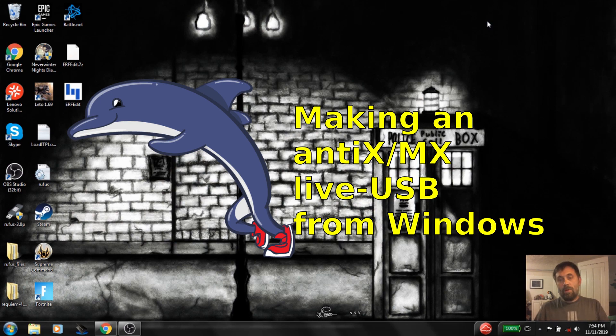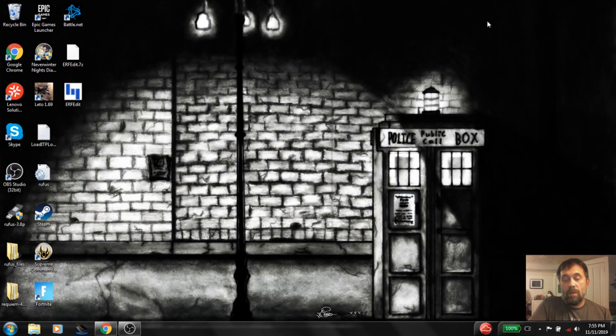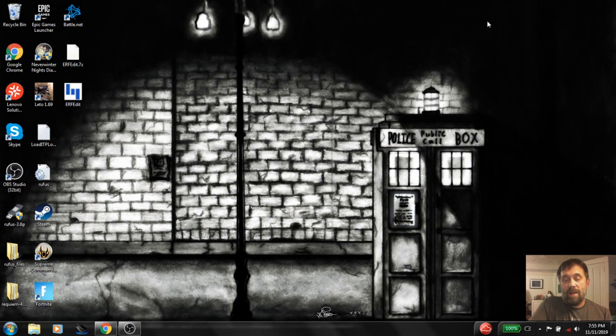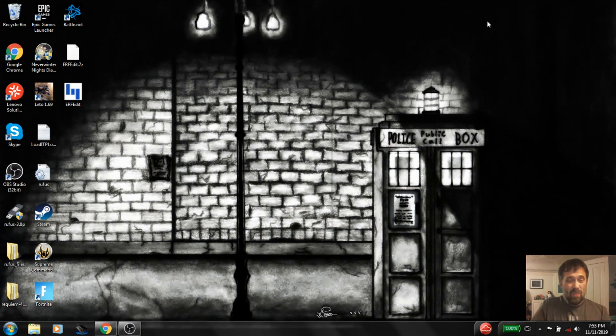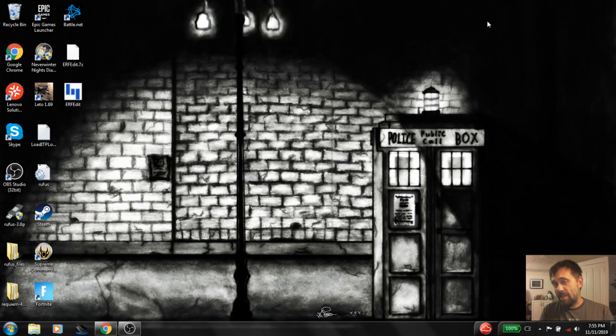Hello everyone, Dolphin Oracle here again today. What is this on my desktop? It's Windows. It's actually Windows 7.